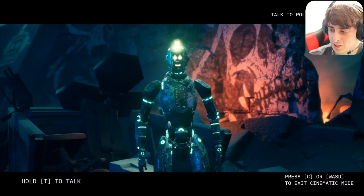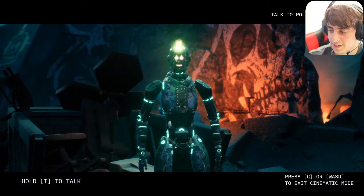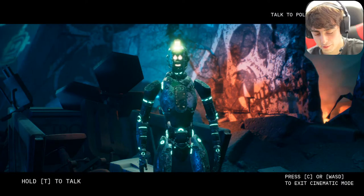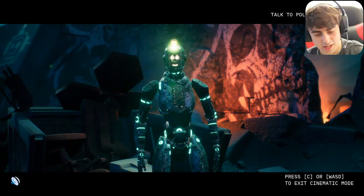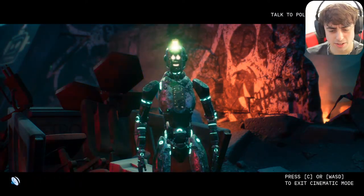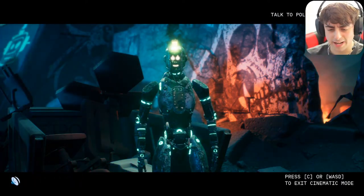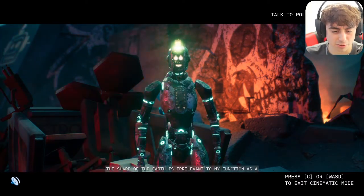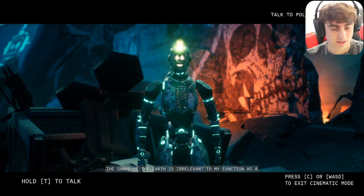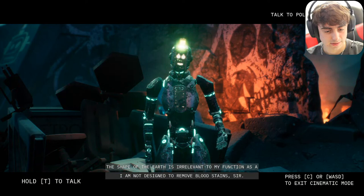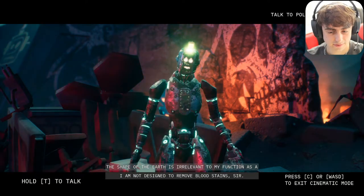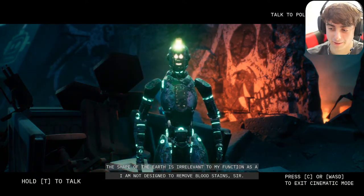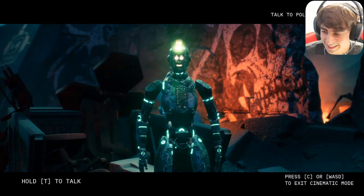Someone suggested asking how a cleaning robot would remove blood from casualties from a professional point of view. I asked: 'From a professional point of view as a cleaning robot, how do you remove blood stains from all the casualties?' He replied: 'I am not designed to remove blood stains.' You sure about that, dude?